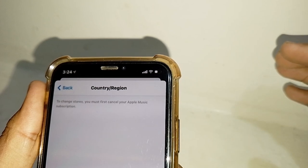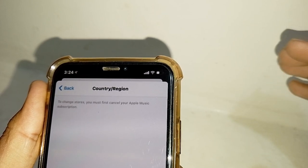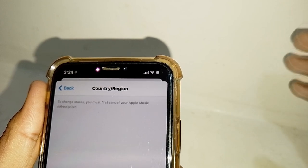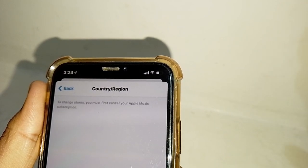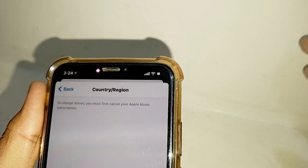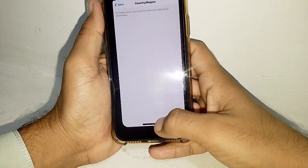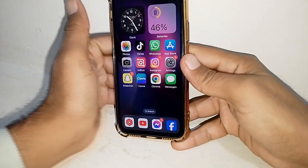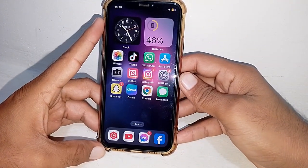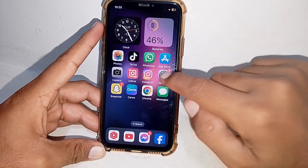Hello everybody, welcome back to my YouTube channel. In this video I'm going to show you how to fix the error 'to change store you must first cancel your Apple Music subscription.' If you're trying to change your country and you have Apple Music subscribed and you're getting that error, I'll show you how to fix this issue.